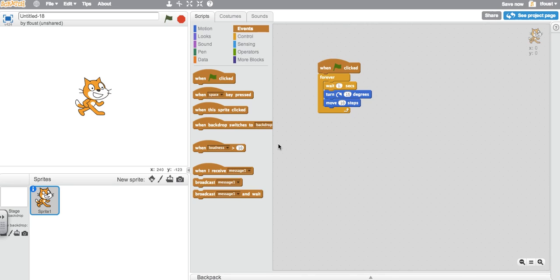Hello everybody, it's Mr. Faust again. Today we're going to look at how to reset your Scratch sprites.